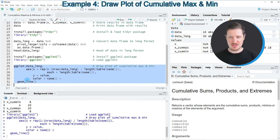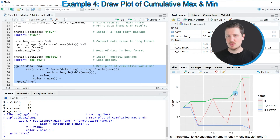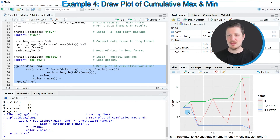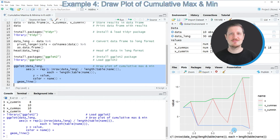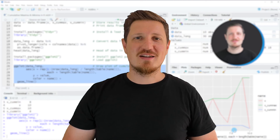After running these lines of code you can see at the bottom right of RStudio that a new plot is appearing. The red line corresponds to our input values X, the green line corresponds to the cumulative maxima, and the blue line corresponds to the cumulative minima. That's all I wanted to explain in this video.